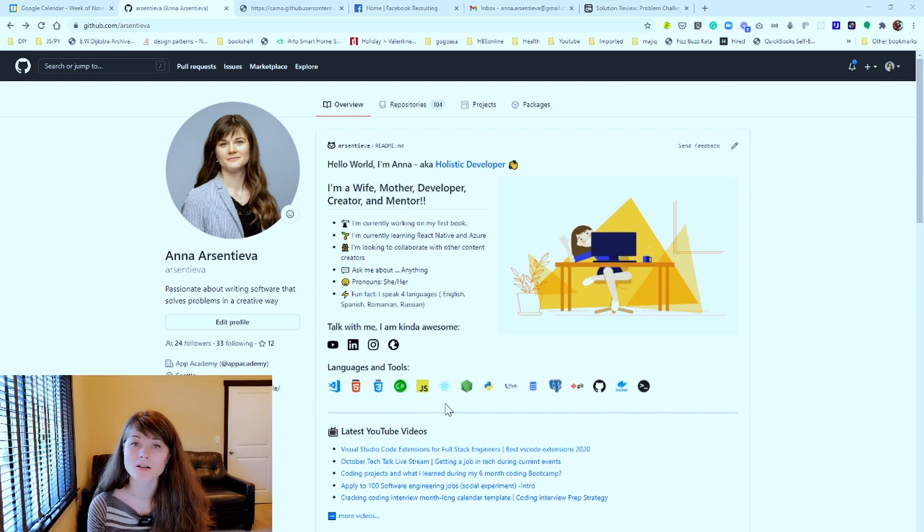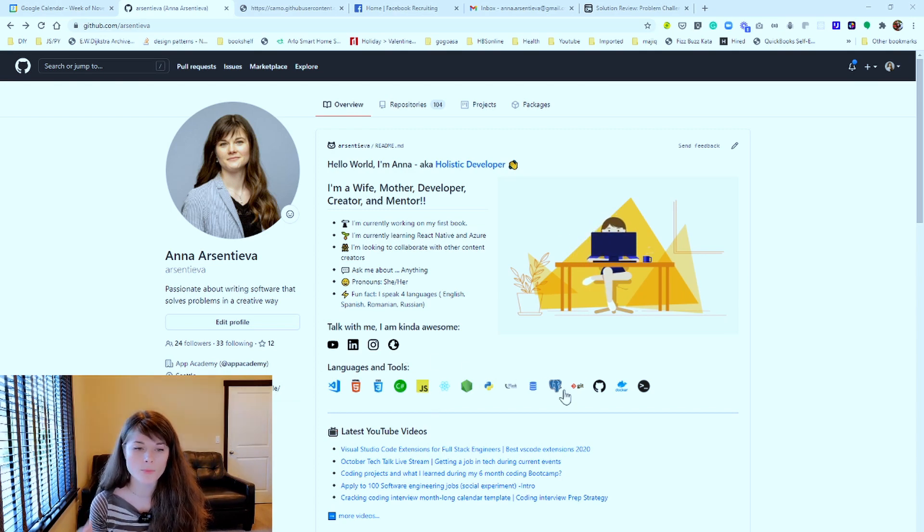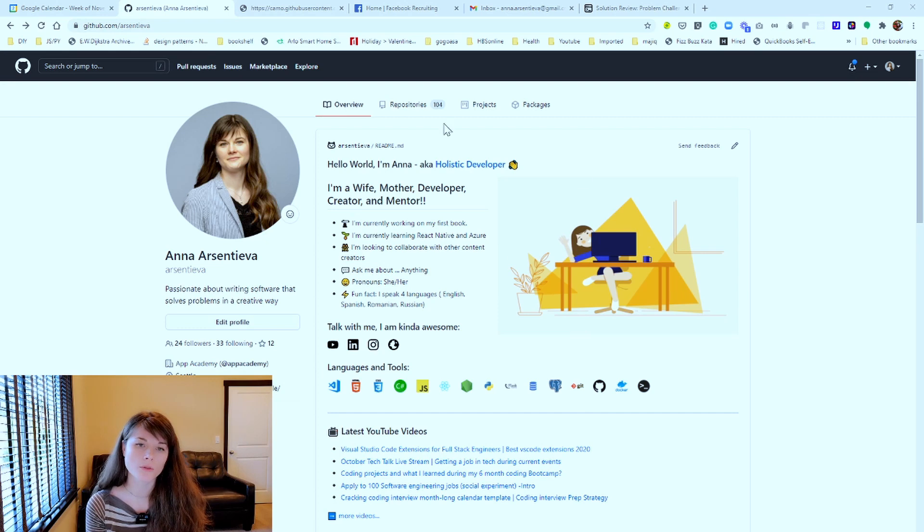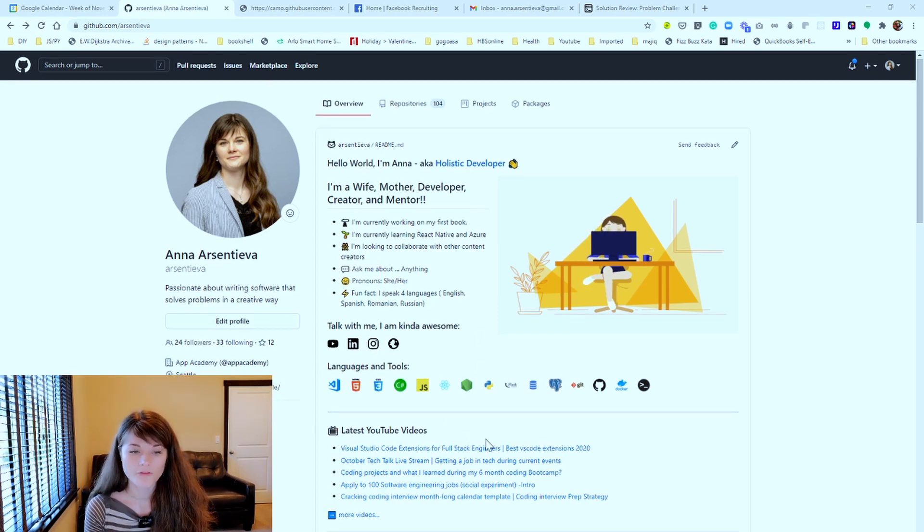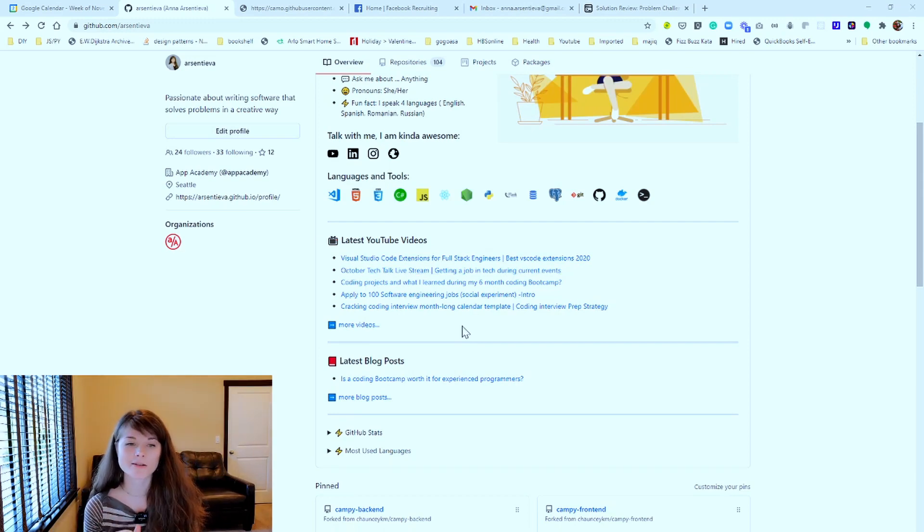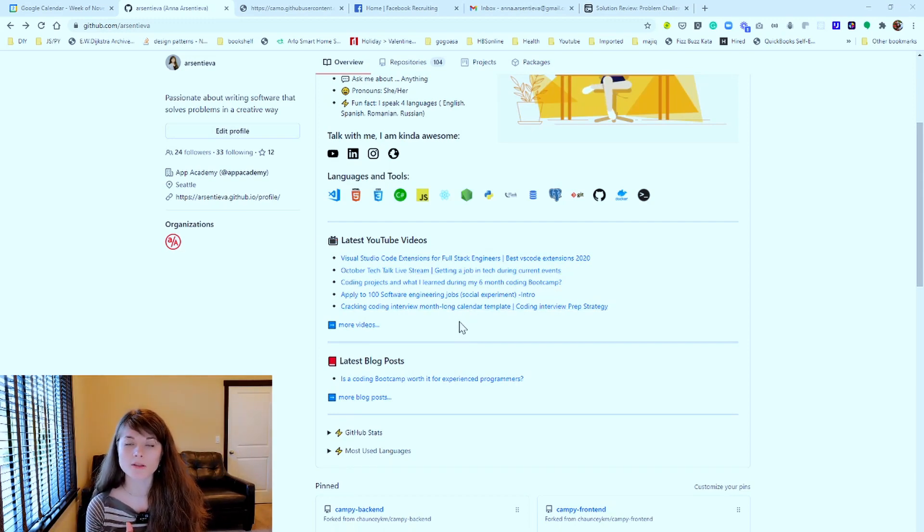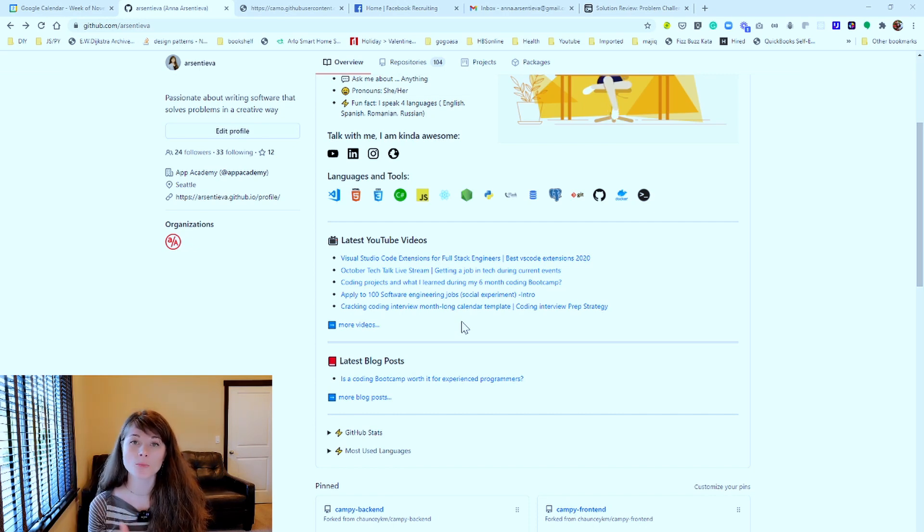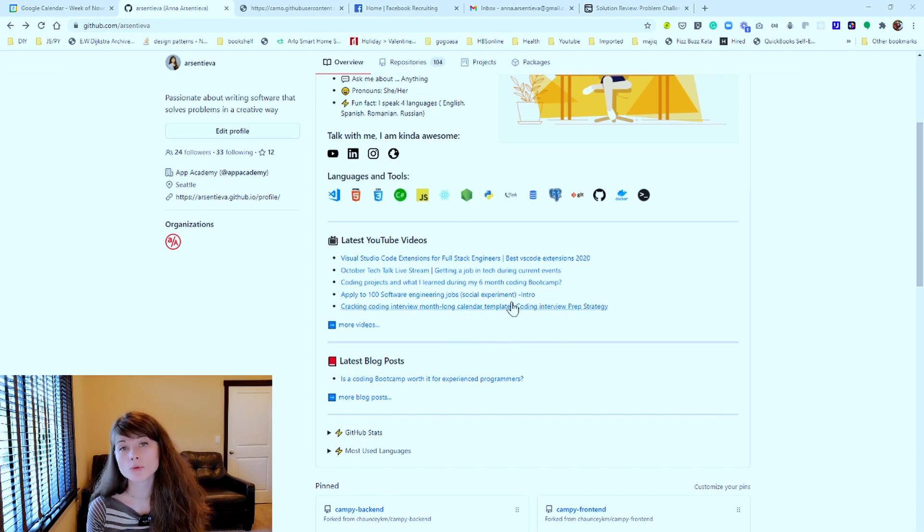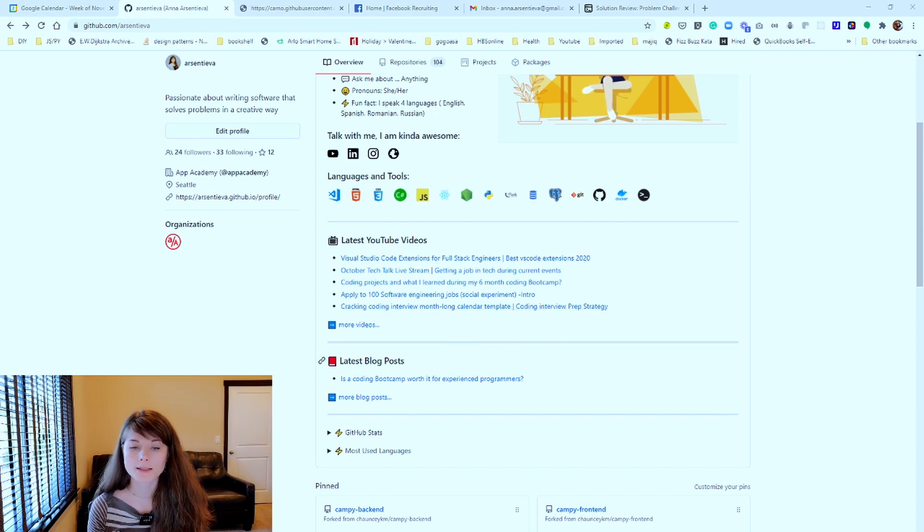And these icons are actually icons that I grabbed from GitHub and you will see it momentarily when we get into my GitHub repo there. Further down, we have my latest YouTube videos here and this is actively being updated. I have an action, a workflow actually that is running every hour and pulls the top five most recent YouTube videos that I have.